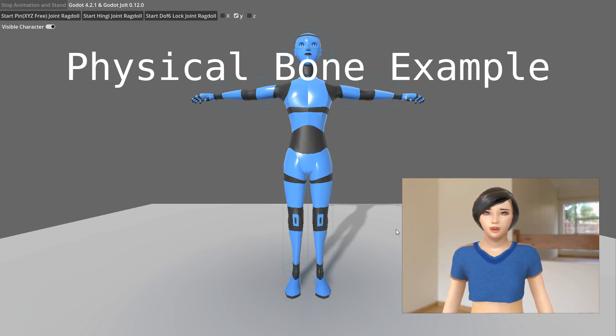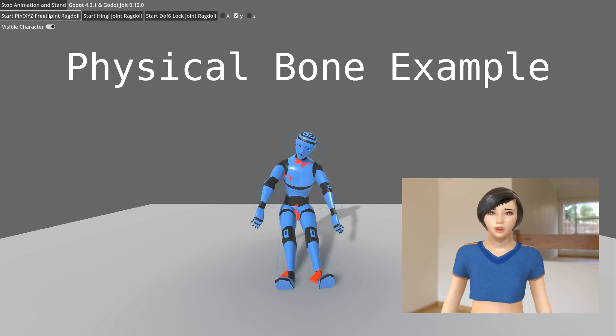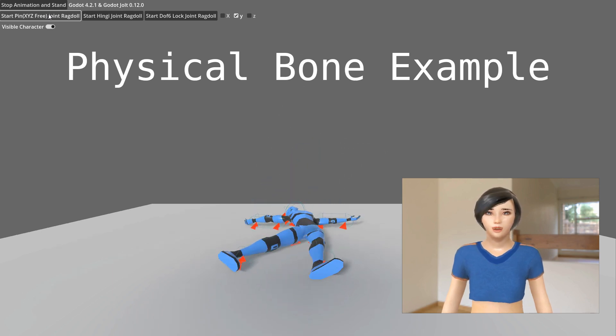Now, let's see it in action. Pin joint: Notice how the limbs rotate unnaturally. This is because pin joints allow rotation around all axes.